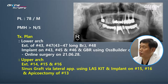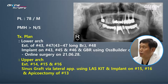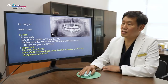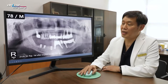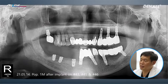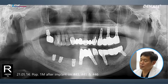Apicoectomy is going to be done. Endodontic treatment is going to be provided so that the patient can use the long bridge on the anterior side. Apicoectomy was planned in May 2021. Three implants were placed in the lower posterior, and OzBuilder was used in number 43 for GBR.